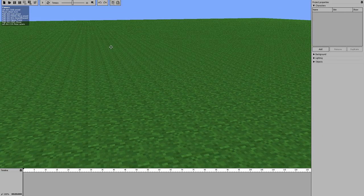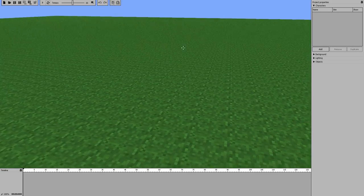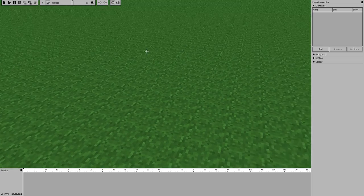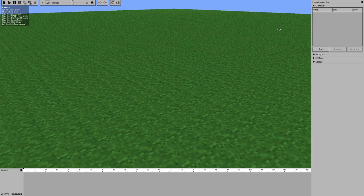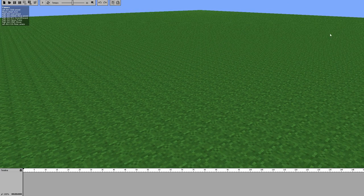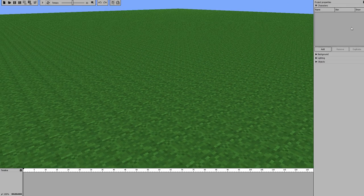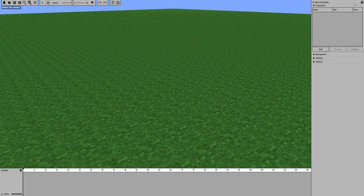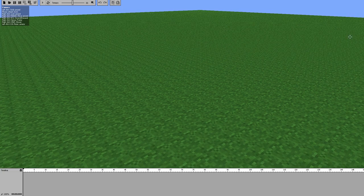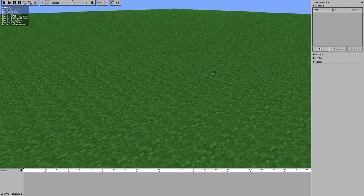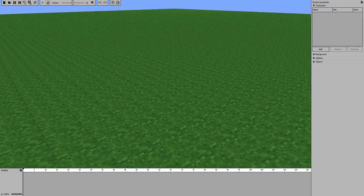Now, in order to animate something you're going to need some objects. If you look on the right-hand side, you can unlock and move these panels around. It's like a pop-up menu — you can make it automatically disappear. We're going to keep it open for now.